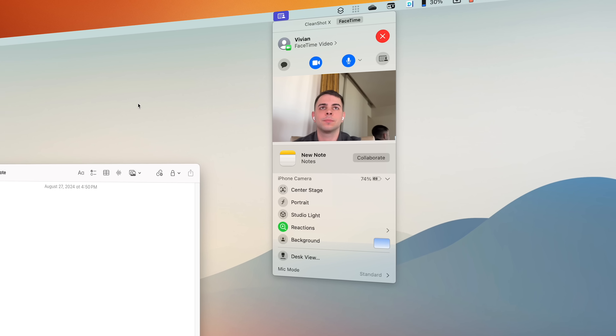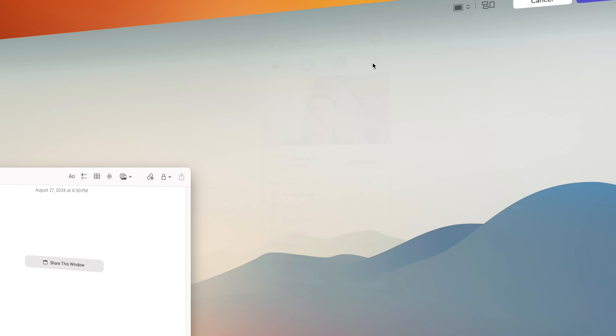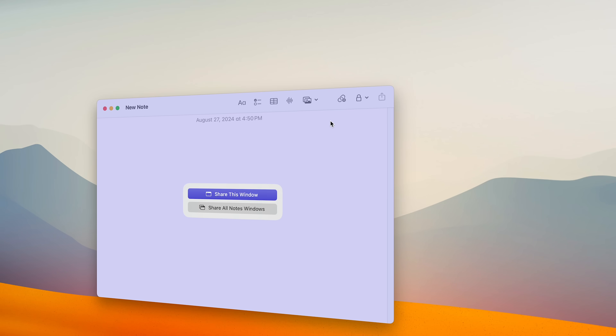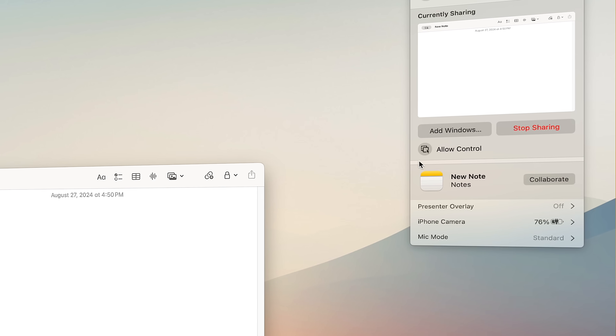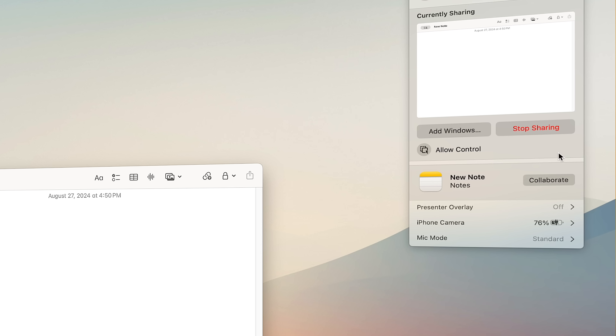So that replaces third-party window managers, but the next one replaces Zoom — just kidding, can you imagine? But for certain use cases it actually might, because we've got a ton of improvements to FaceTime. The first is that we can now share our screen, and when you do it, it even lets you preview which window you're about to share, so you don't accidentally share something you didn't mean to. Plus you can give others control of your Mac to help you remotely, which is great for those of us who always end up being the family's tech support.